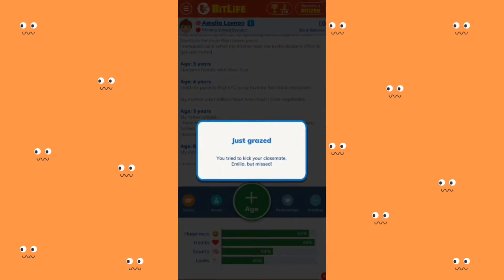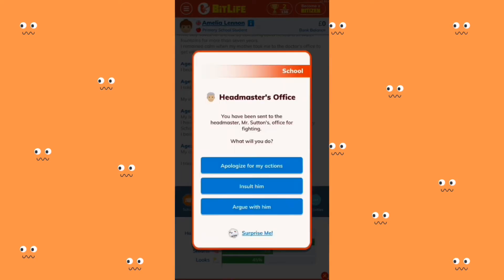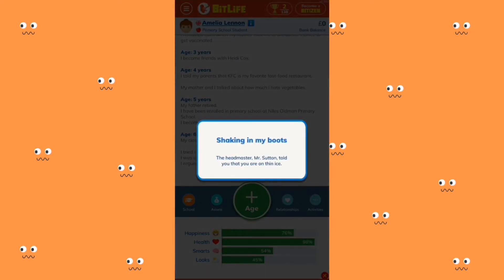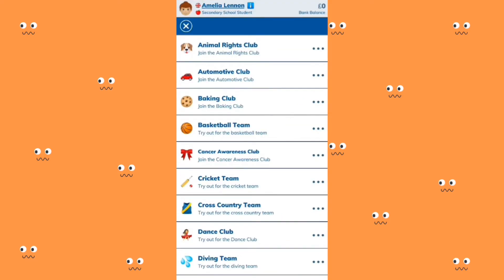You tried to kick your classmate Emilia but you missed. You've officially been sent to the headmaster Mr. Certain's office for fighting. I'm just going to apologize for my actions because I really don't want any trouble. The headmaster told you that you're on thin ice — do I really care? No.